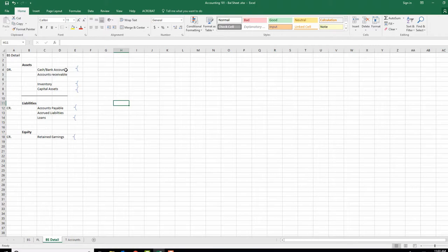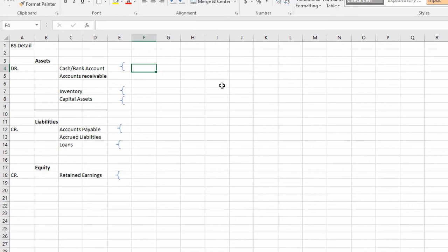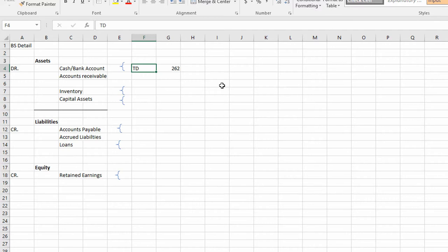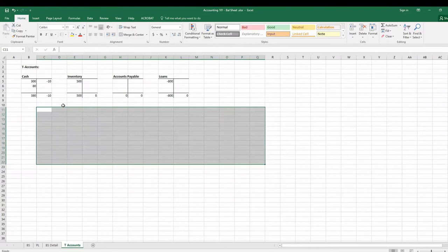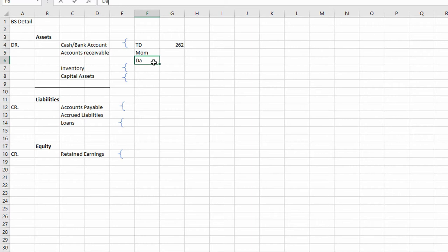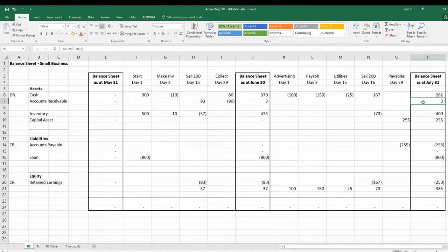Let's drill into the balance sheet detail. Cash: $262 — that's just your bank account, say TD Bank, with $262. When you drill into accounts receivable, you see exactly who owes you: Mom owes $1, Dad owes $2, totaling $3. That's the accounts receivable report — it drills in and tells you precisely who owes you and how much.